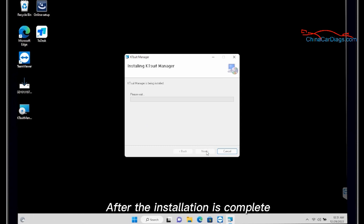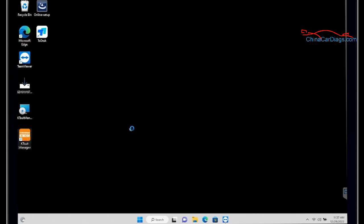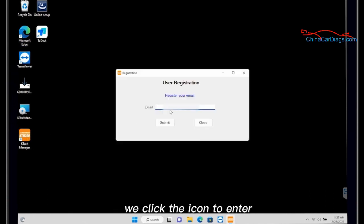After the installation is complete, the software KTSuit manager icon will appear on the desktop. We click the icon to enter.